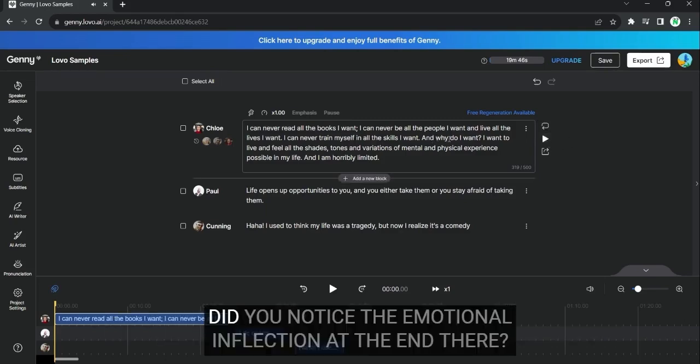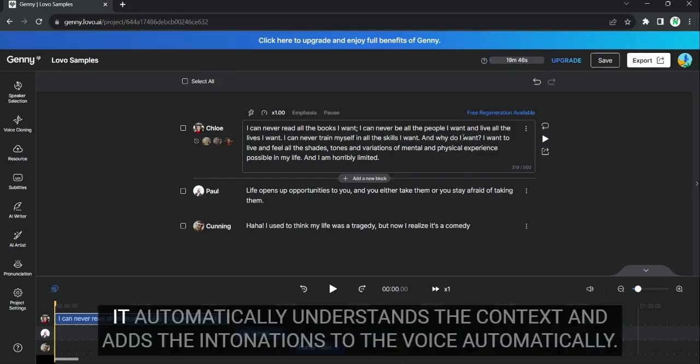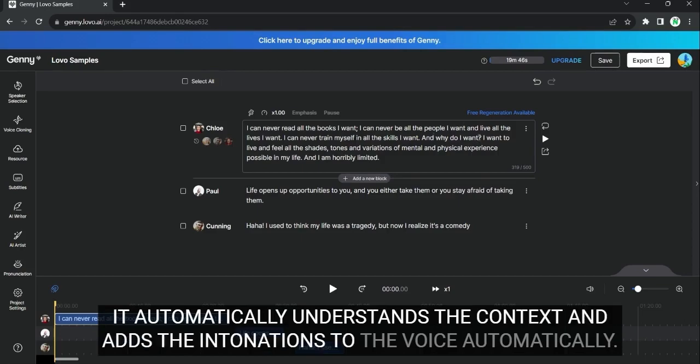I want to... Did you notice the emotional inflection at the end there? That is the Lobo AI. It automatically understands the context and adds the intonations to the voice automatically.